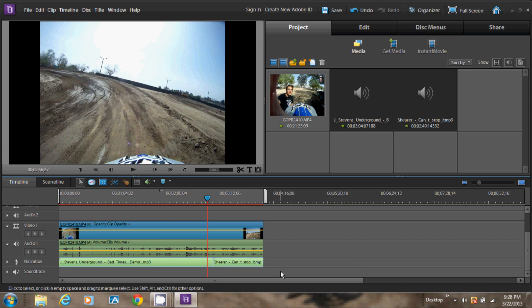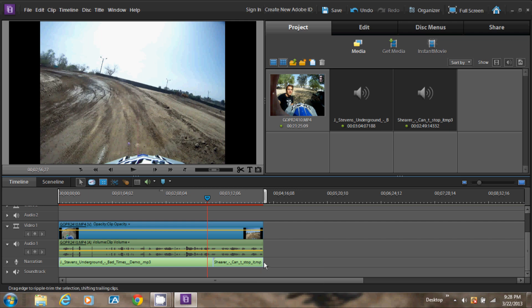As you saw what I did right now, I scaled down the end of the song to the end of the video file. You can do that by going to the end of the clip, and when you get that red arrow, click and hold down on the mouse and you can trim the end of the song.